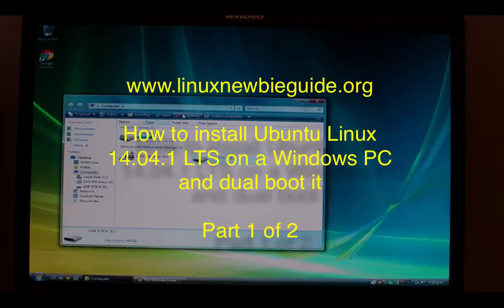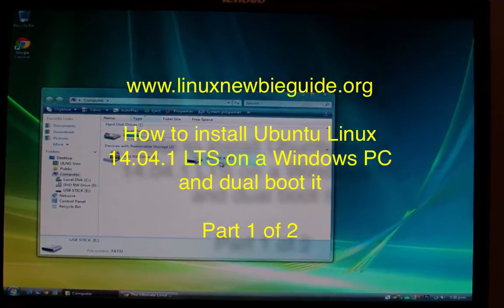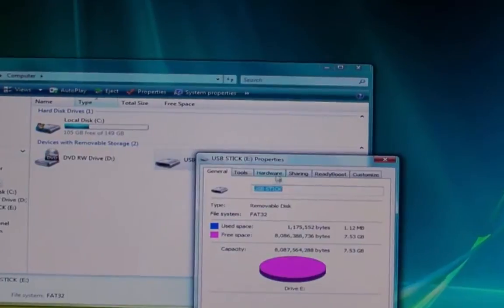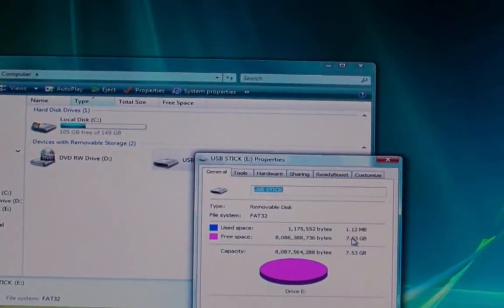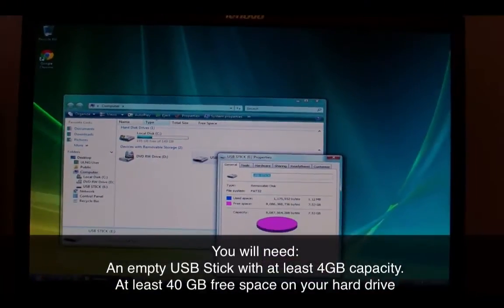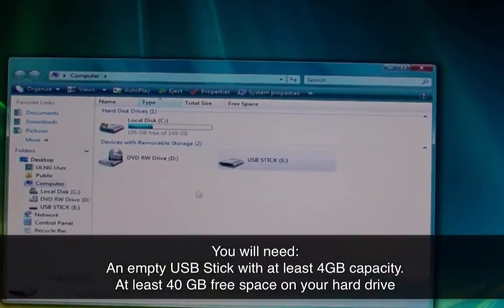Hi and thanks for watching this tutorial on how to install Ubuntu Linux 14.4 on a Windows PC. You're going to need a USB stick or a pen drive for this tutorial, ideally something around 4 gigs in size.